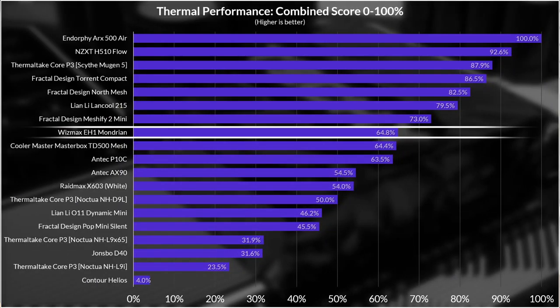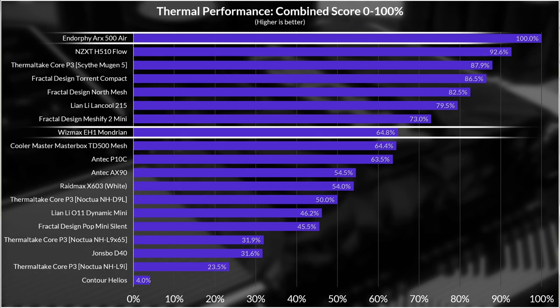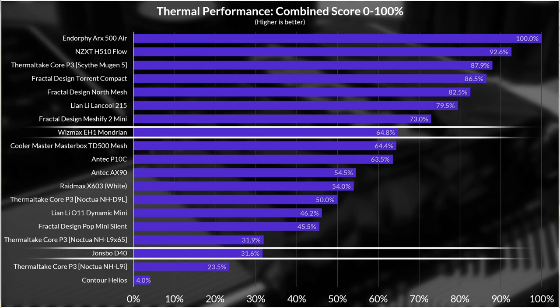So all of that is to say that the Mondrian has a relatively decent thermal performance score. It's not amazing like the Innofi case that I've spelt wrong that will need a lot of work to change now so just imagine it with an F for the time being. But it's not terrible like the performance of the Jonsbo D40.